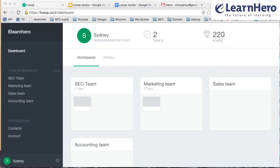Hi everyone, so today I'm going to make a review about Loop. For those of you that don't know what Loop is, it's a learning management system that allows you to train your employees. I think Loop is aimed at small to medium-sized companies.